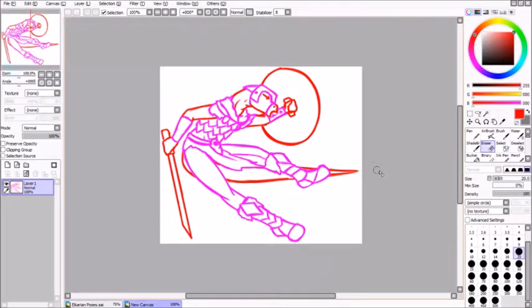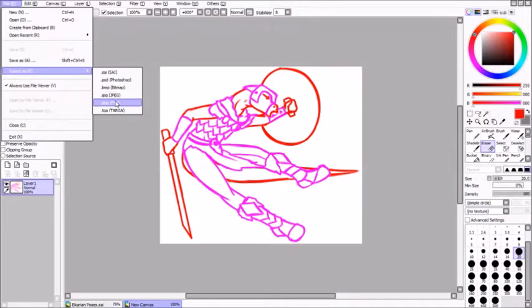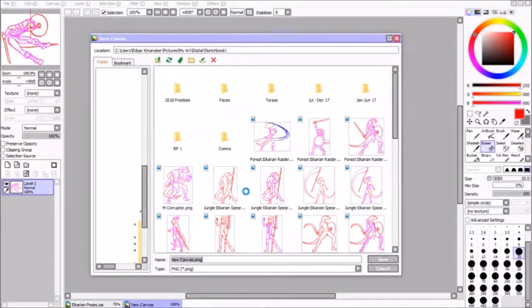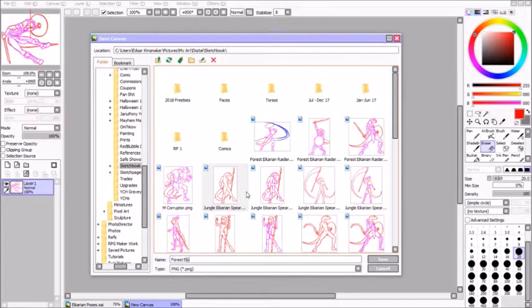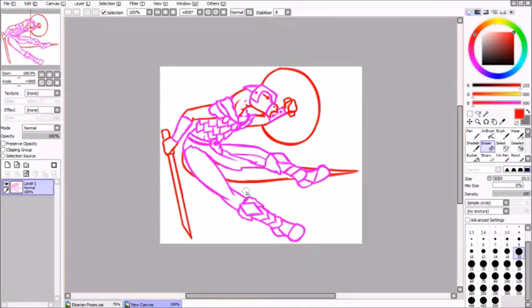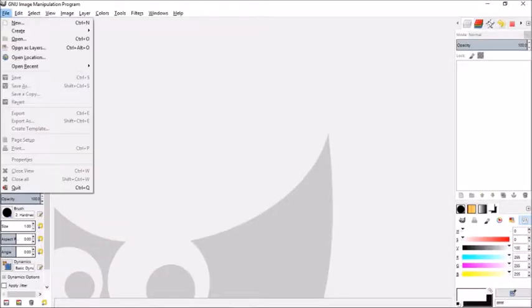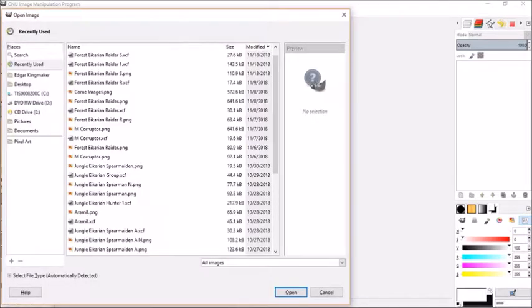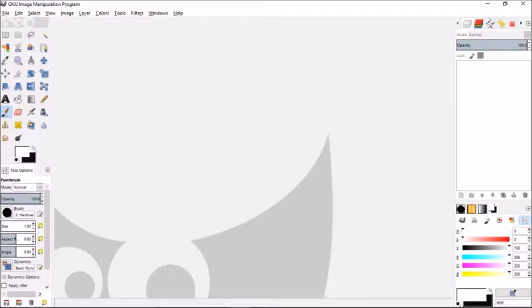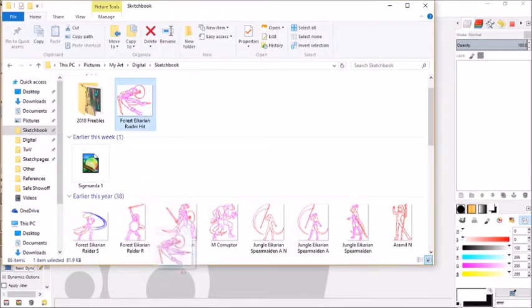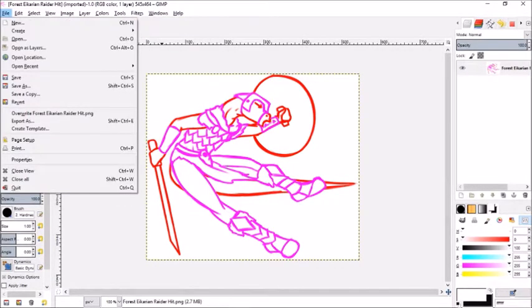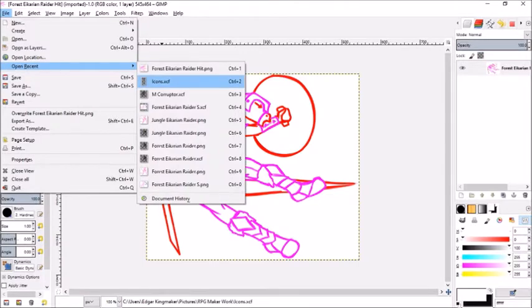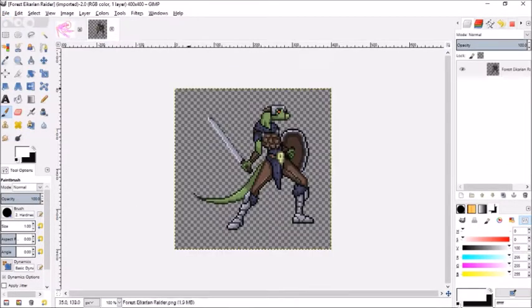With that new image I will save it as a PNG. Let's call it forest icarian raider hit. Then I will close SAI. I like SAI but it is not great for doing the actual pixel level. I will open GIMP. GIMP tool I find is very good for the pixelation and I can animate with it. It is a little clunky in animation but yes I can animate with it.